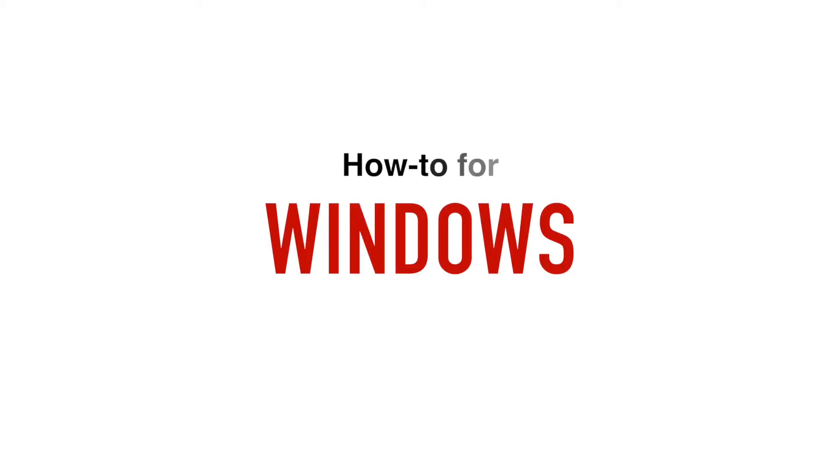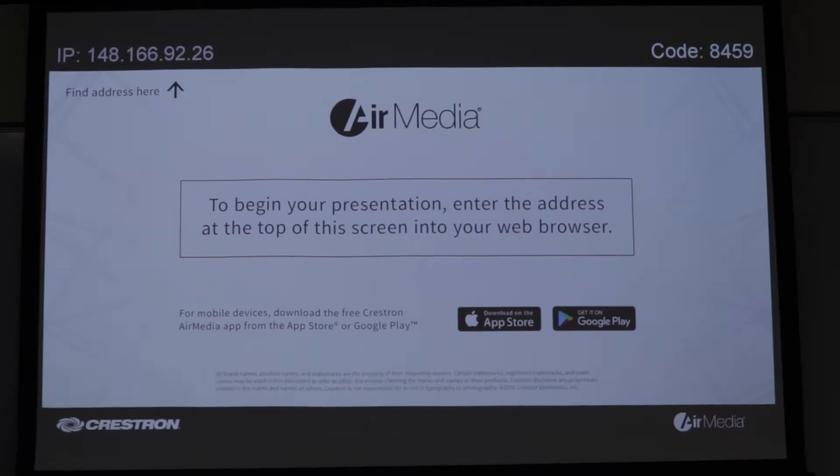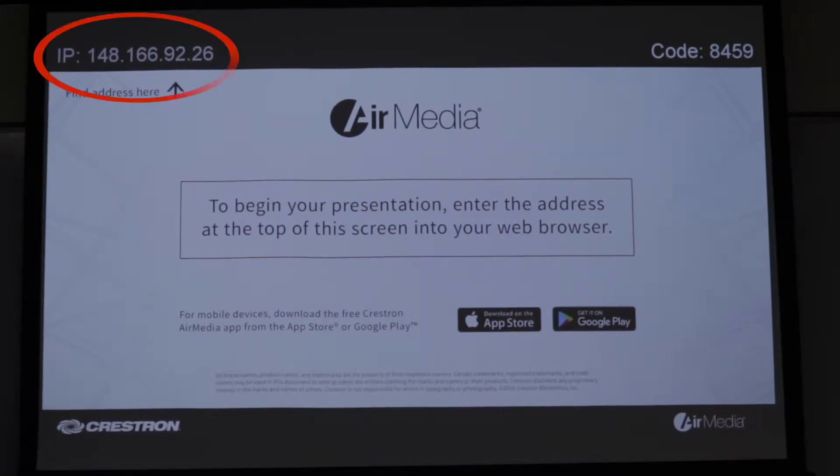I will first go over how to use AirMedia for Windows users. If you have a Mac, feel free to skip ahead to the Mac specific instructions. When you select this source you'll see the following displayed on the projector screen. You'll see an IP address in the top left corner of the screen.